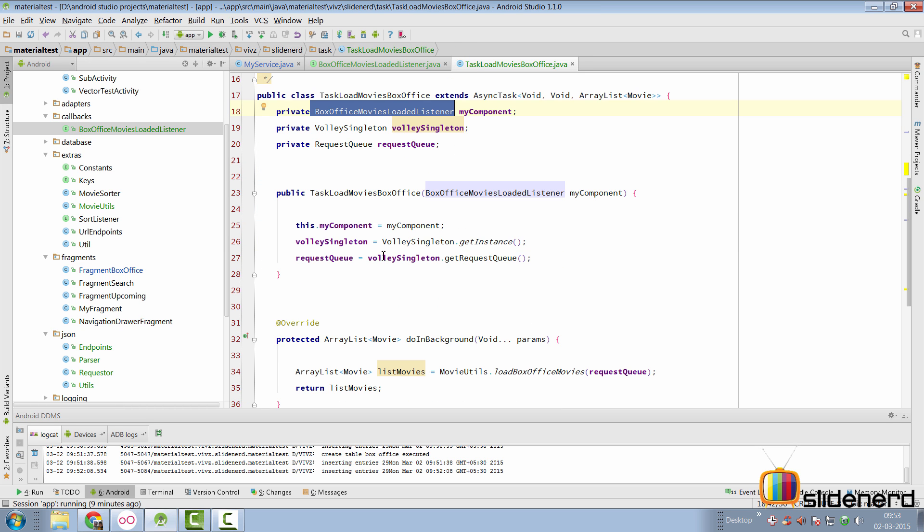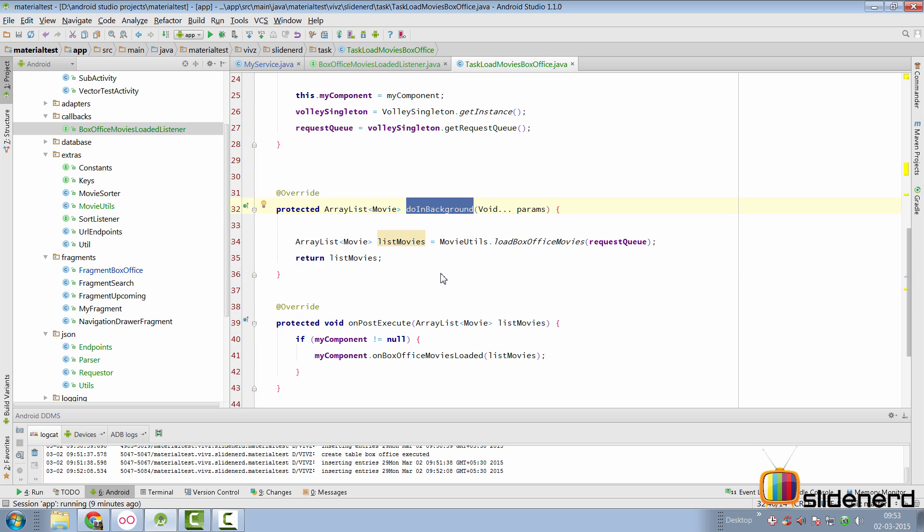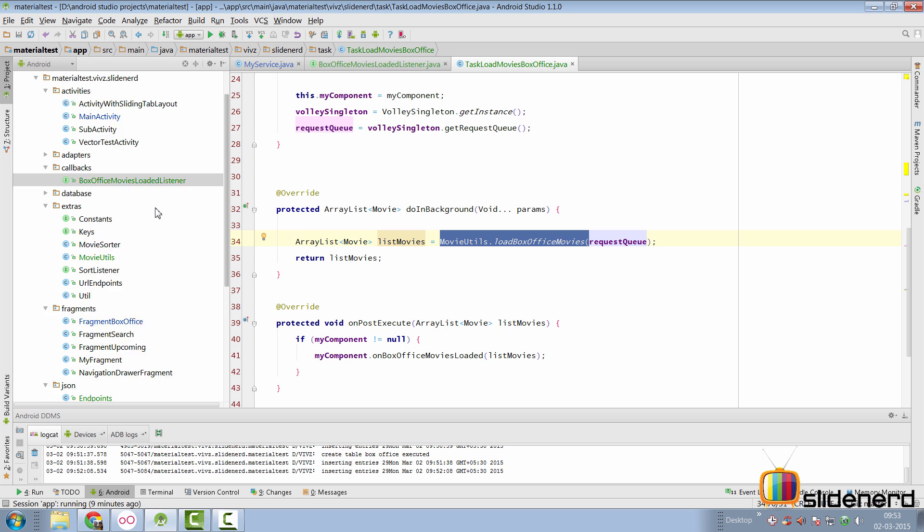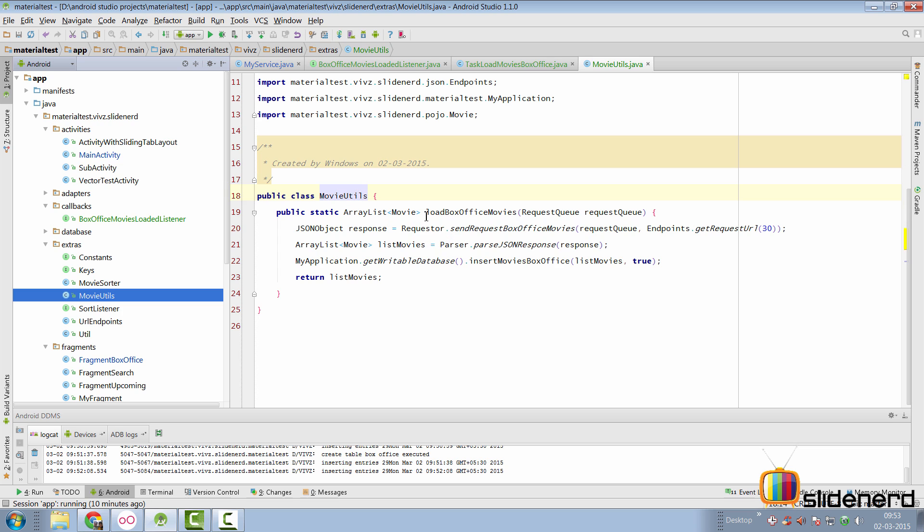So, going back to the my task over here, we simply take the component and then we perform the request inside the do-in background. Now, again, you will notice that in the do-in background, I have something saying movie utils dot load box office movies. So, if you take a look at that class, which is movie utils, it's right here in the extras package.